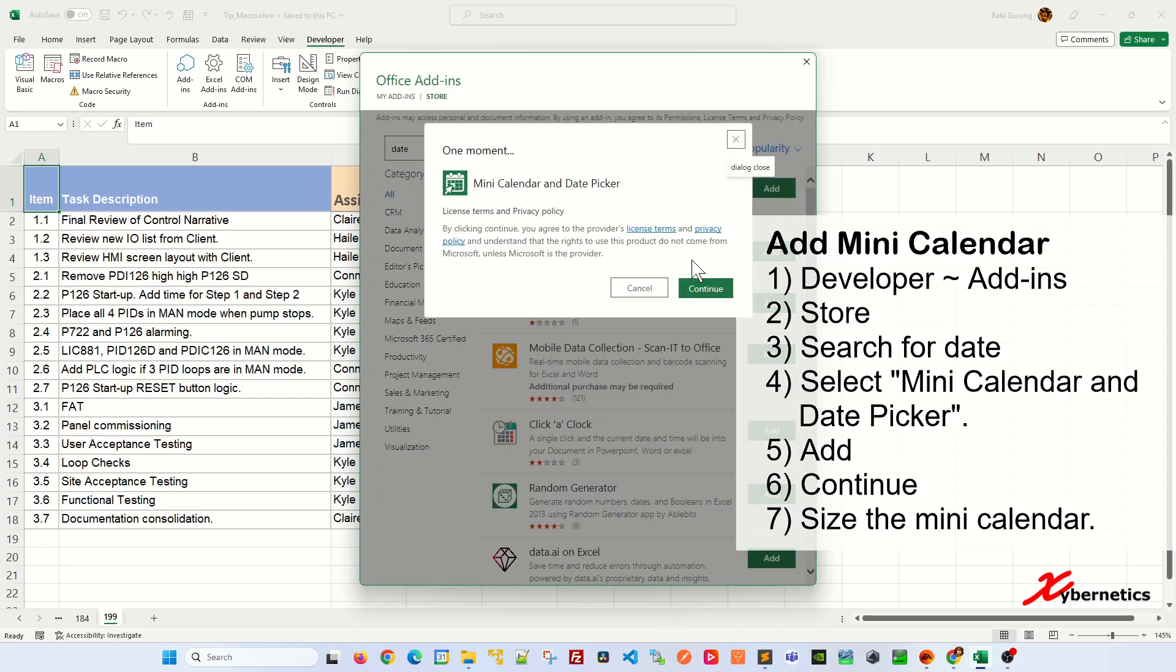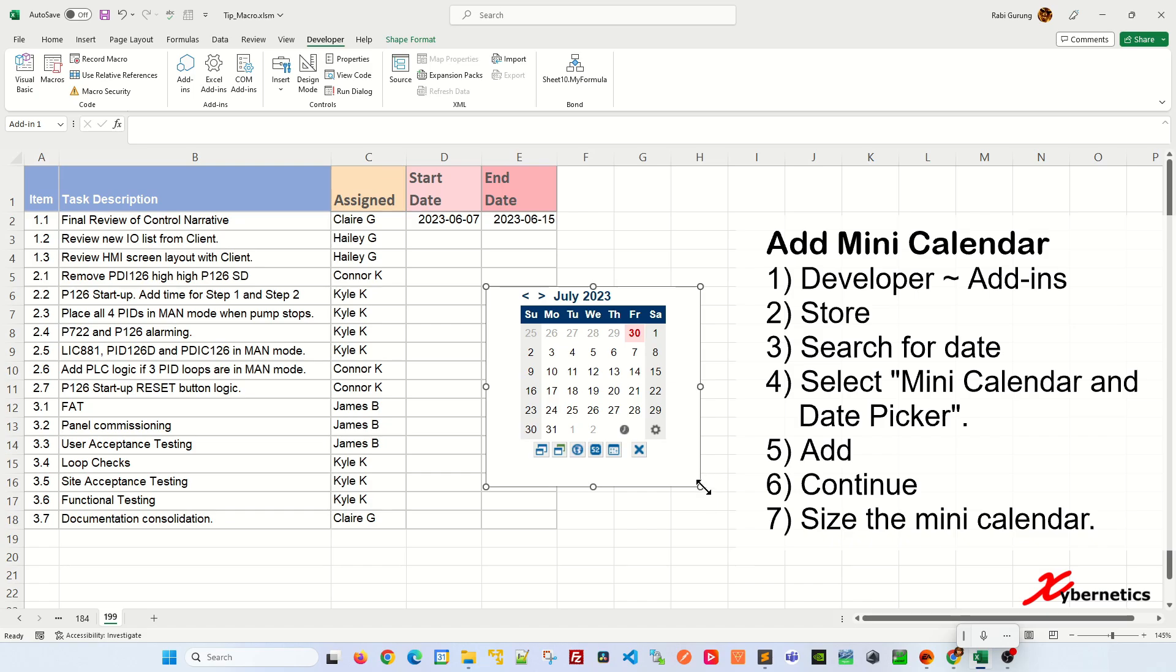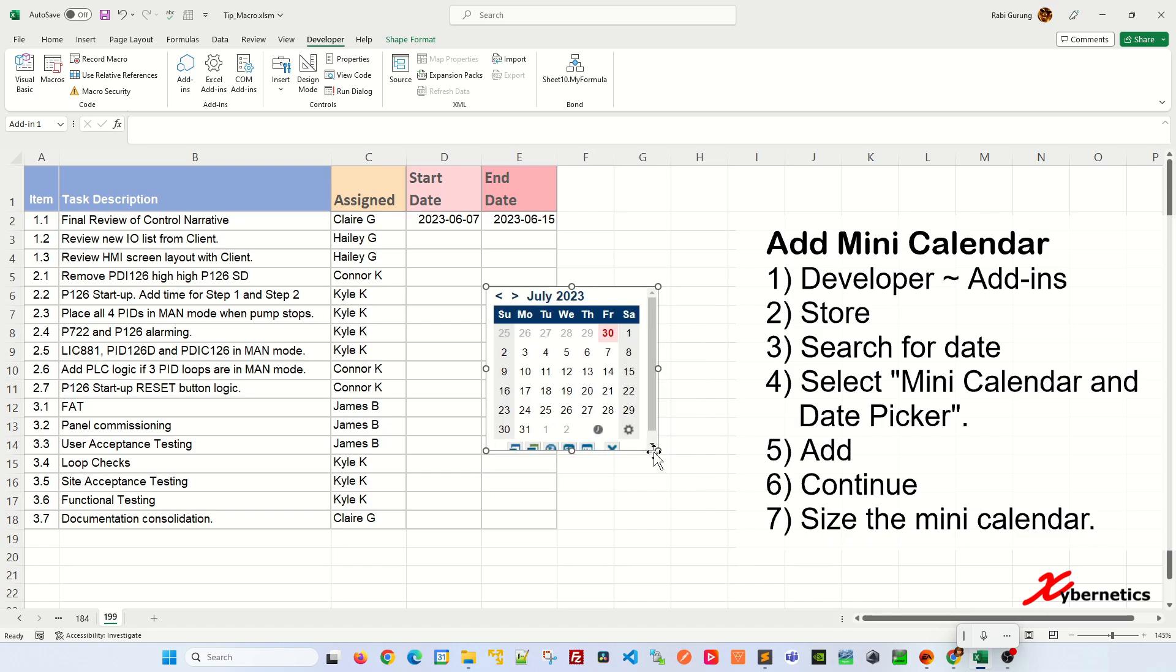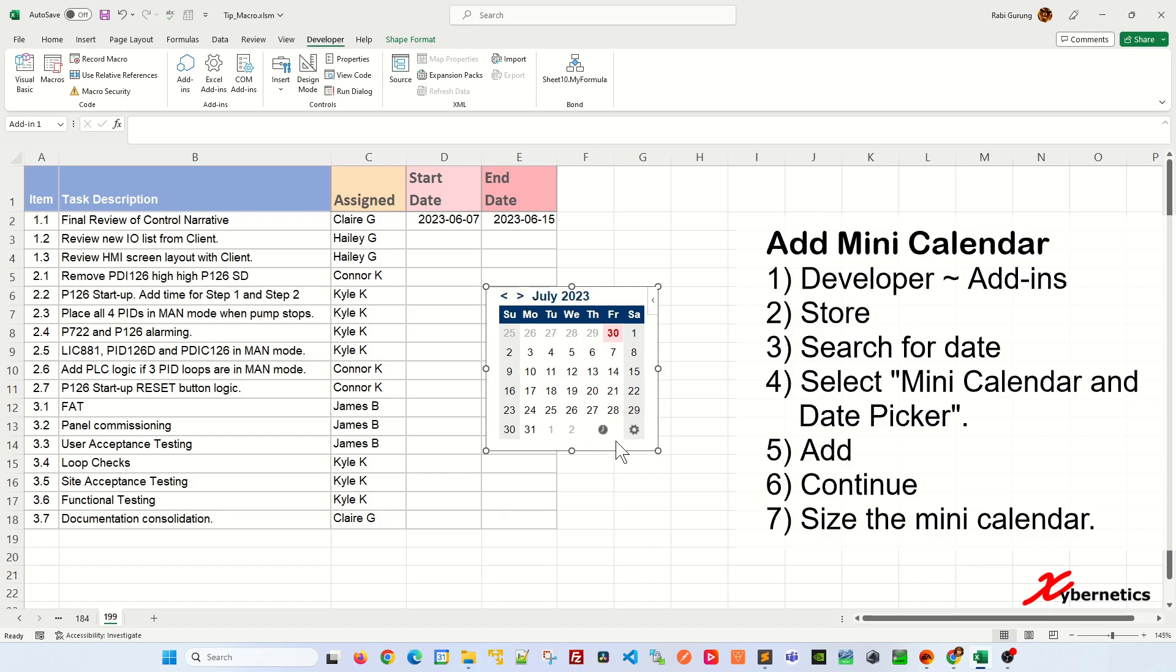Click on Add and then click on Continue. This will add the little miniature calendar here. I'm just going to resize it, and over here I'm going to press this X to hide the configuration menu.